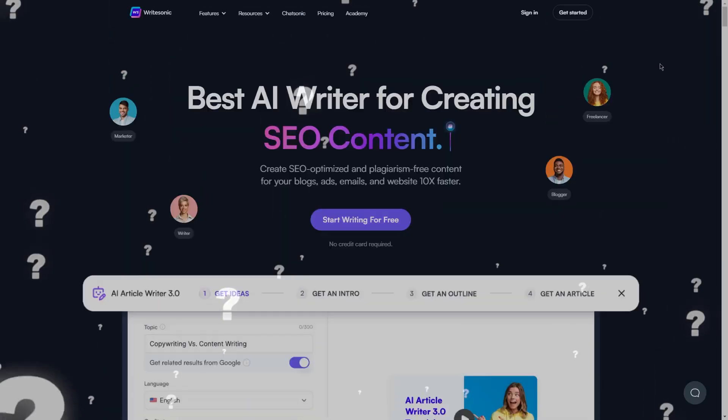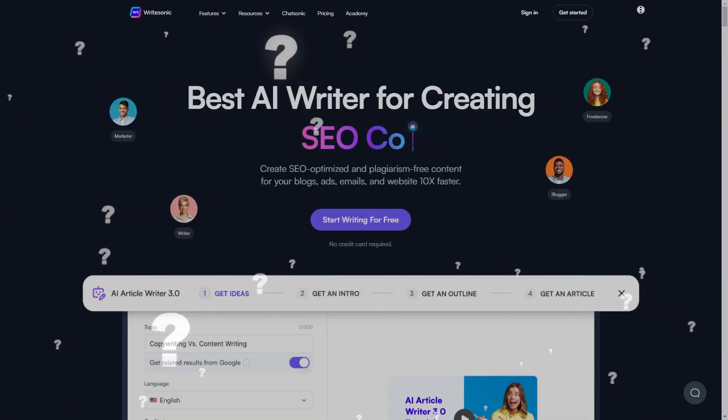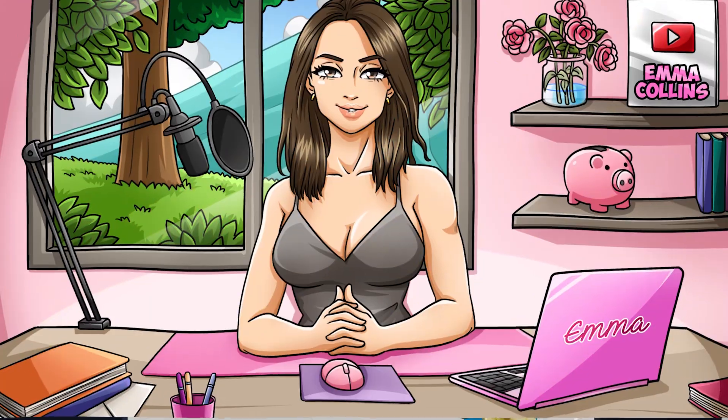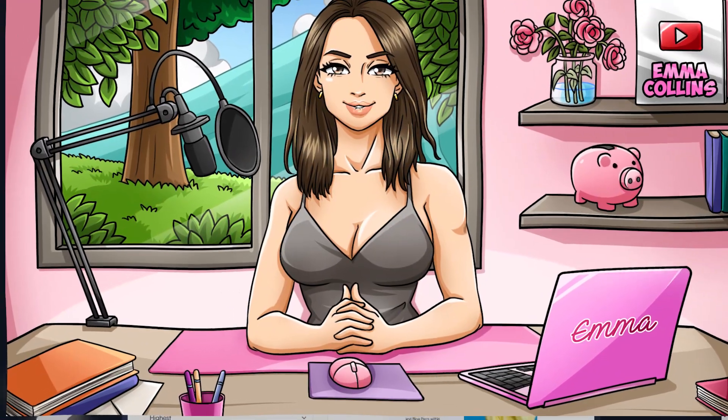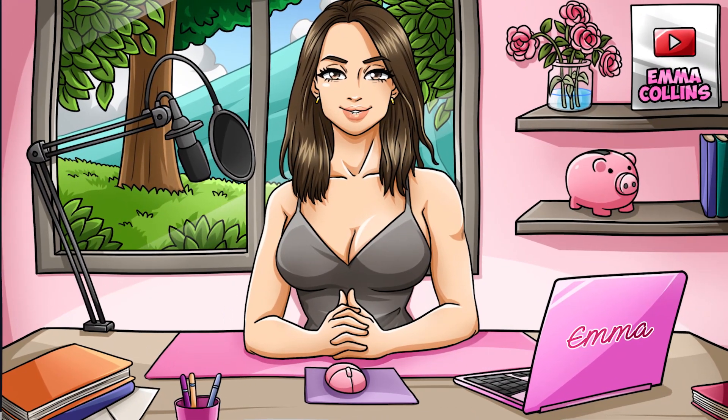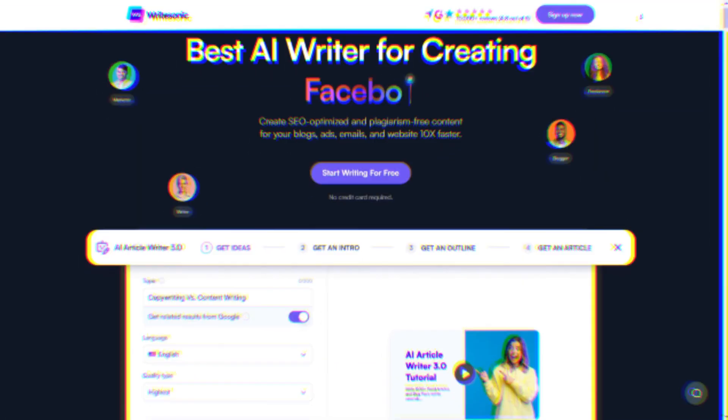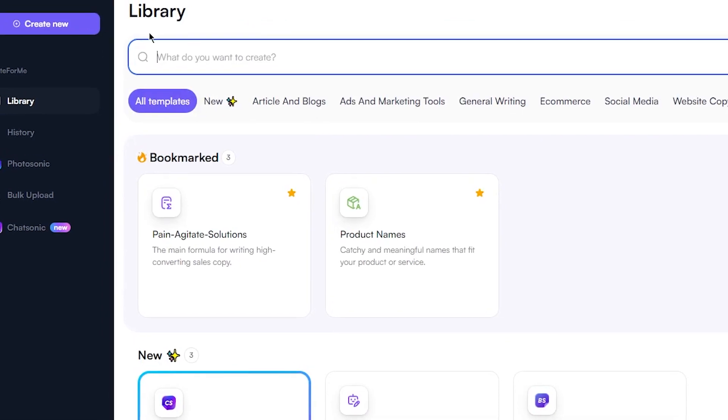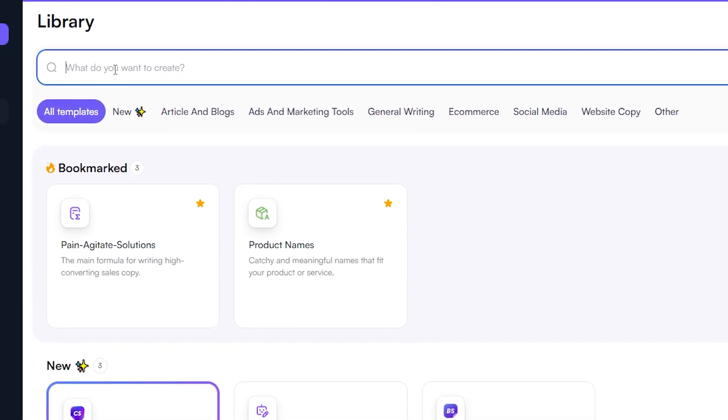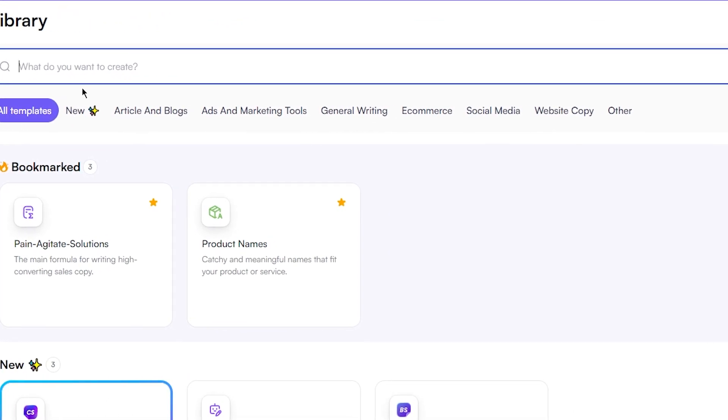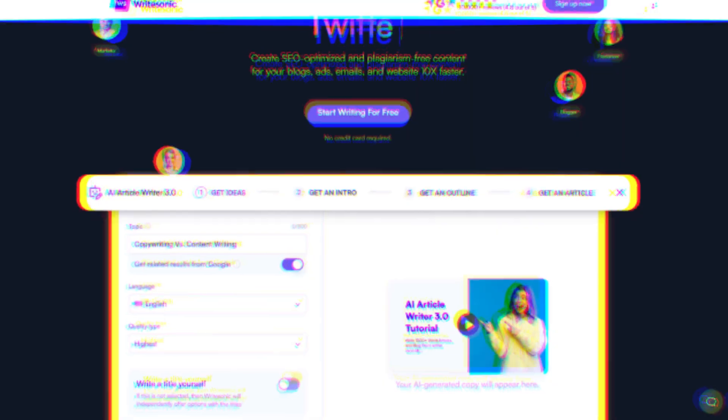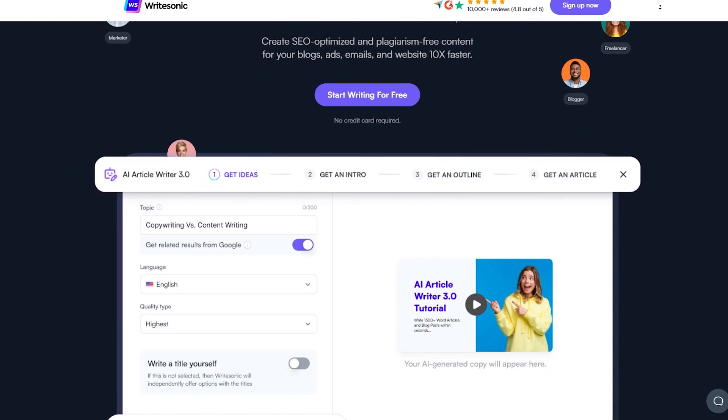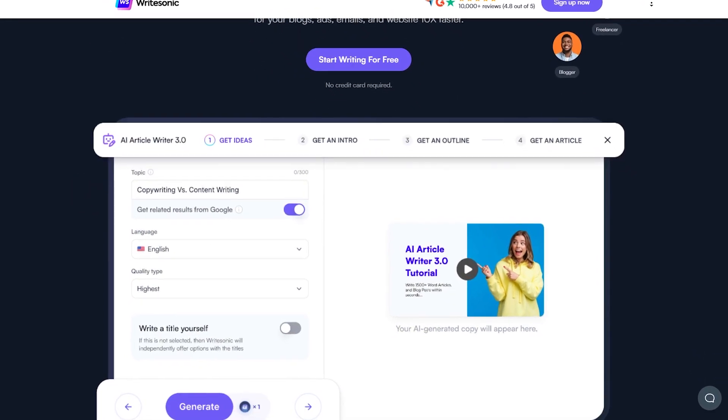First of all, what is Writesonic? Writesonic is an AI bot that can generate written content for you in just a matter of minutes. You simply enter your desired topic or niche, and the AI bot will create a high-quality piece of content for you. It's like having your own personal writing assistant right at your fingertips.